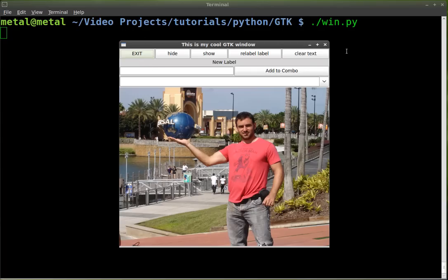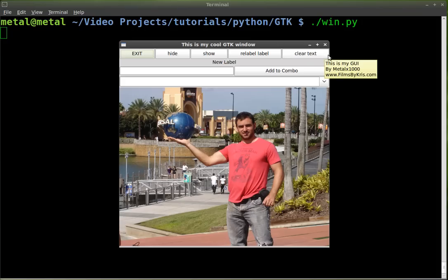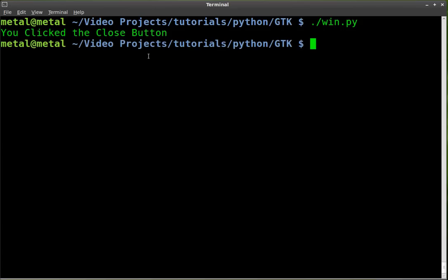Today, we're going to add a button right here next to where it says clear text. We're going to add a button that says about and will bring up about information about your program and you. So let's hit exit on that. When you hit exit, it says you clicked the close button and then it exits the program.